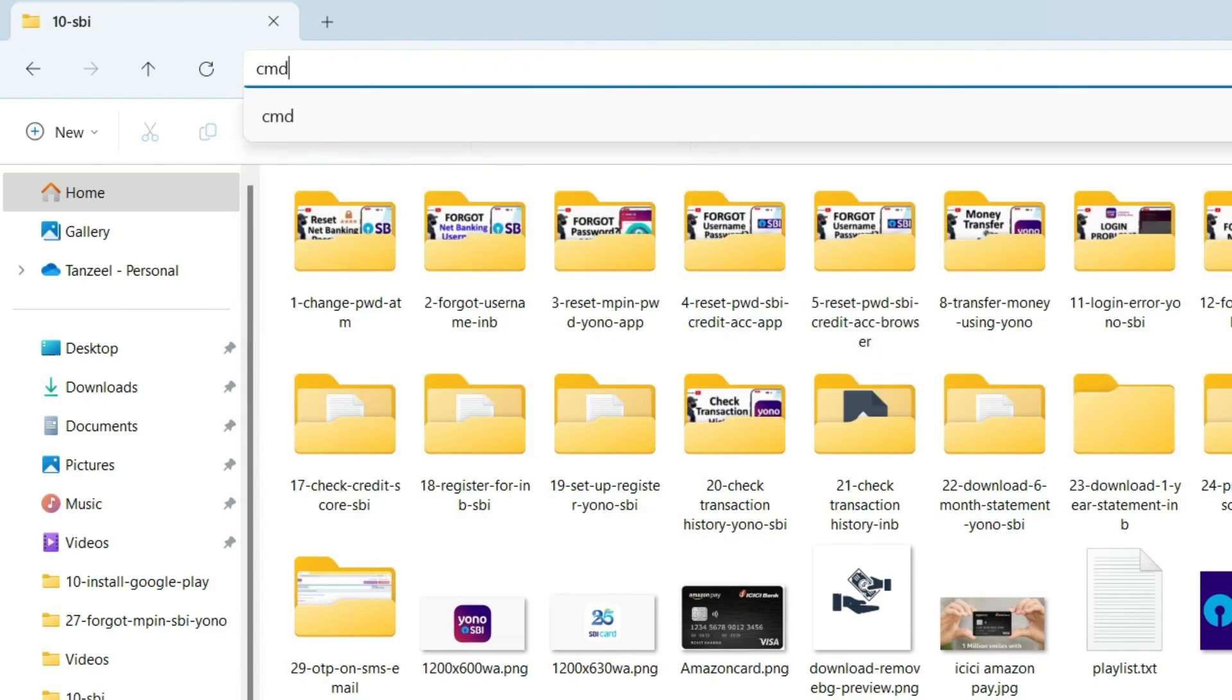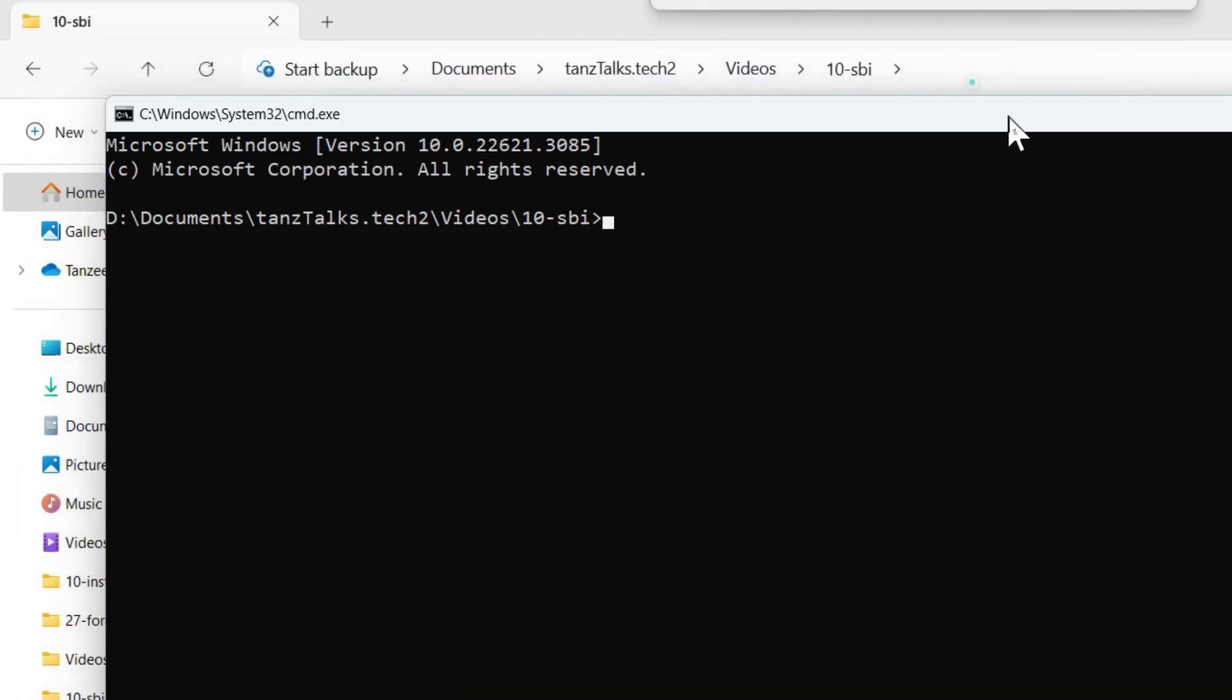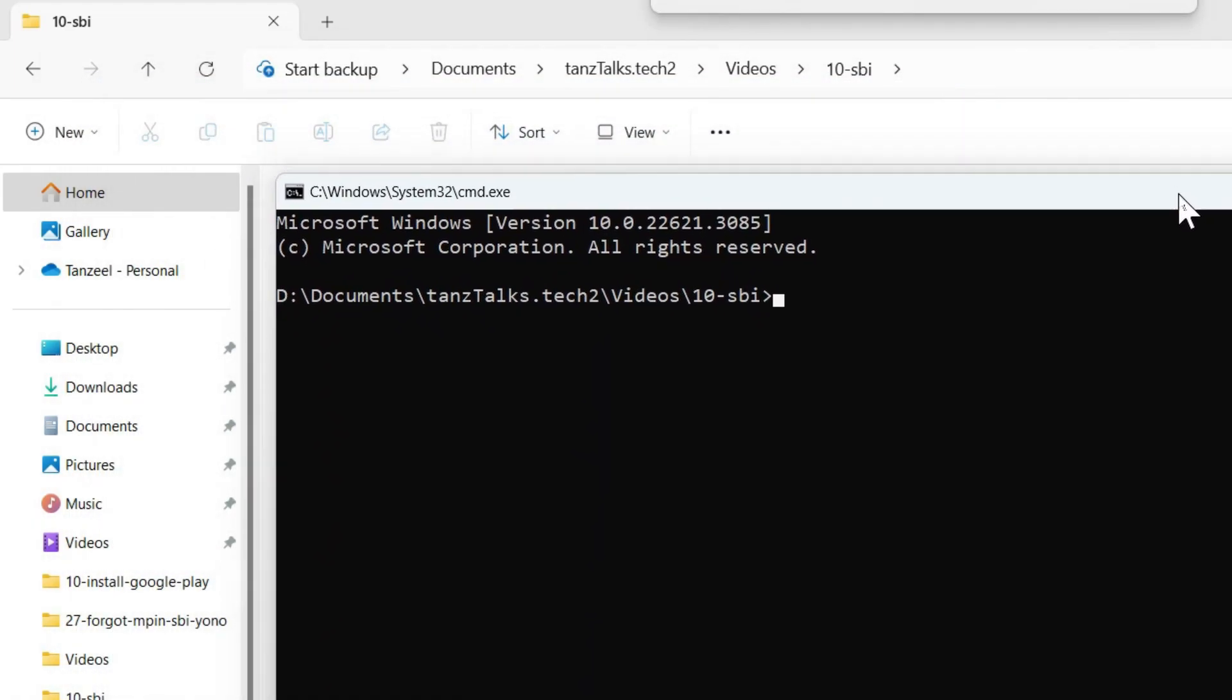cmd, hit enter and your command prompt is going to be opened with the active directory as the directory from where you have opened the command prompt.